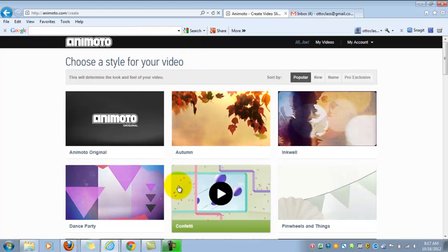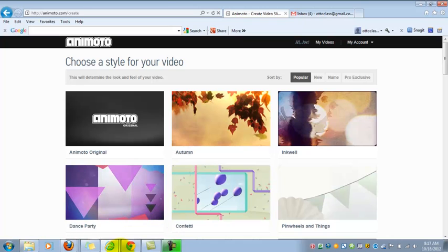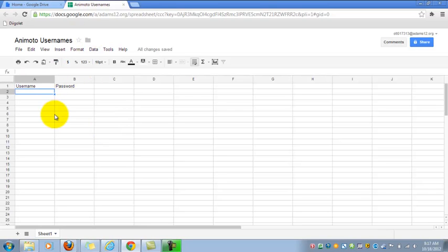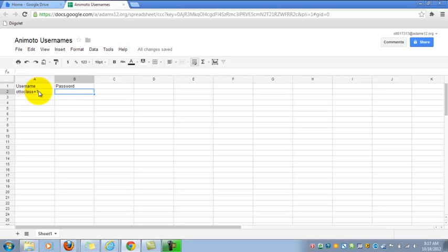So you're going to continue to do this for the greatest number of students that you have in any one of your classes. So let's say you've got 35 students in your largest class, you're going to create 35 Animoto accounts. I highly recommend that you somehow keep track of the usernames and passwords that you create. And so what I tend to do is just create a simple spreadsheet in Google Docs, where I'm going to put in username and passwords so that I have that handy.